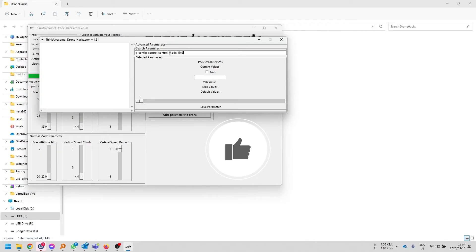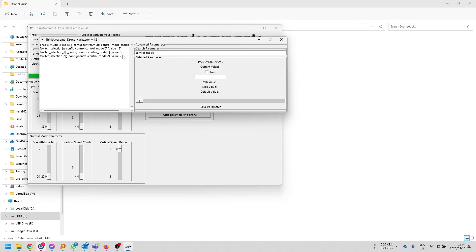But if you want to have ATTI mode, you can just, I've got a control mode over here. I'll just remove a few things in my search. Just do control, control. And you're going to see you're going to have a bunch of values over here.